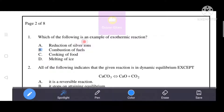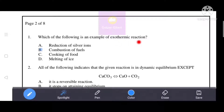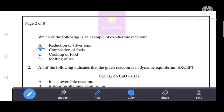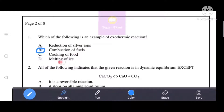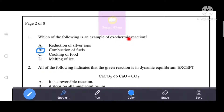Which of the following is an example of an exothermic reaction? An exothermic reaction is one in which energy is released or transferred into the surroundings. That's why combustion of fuels is the correct answer, option B. The rest of the examples — reduction of silver ions, cooking of food, and melting of ice — are endothermic reactions.